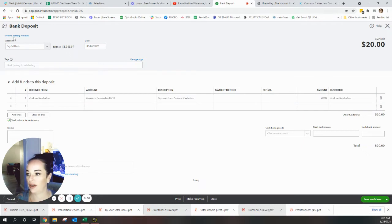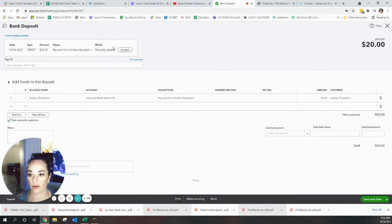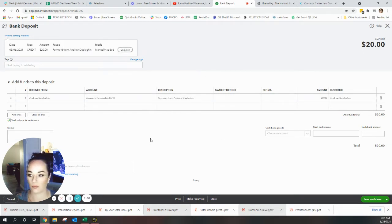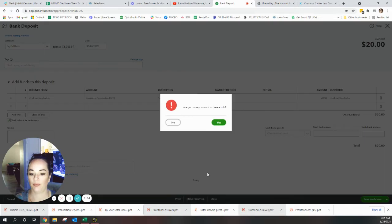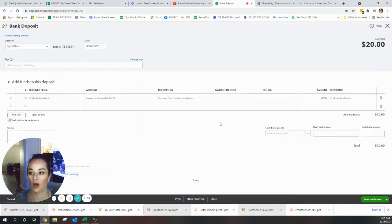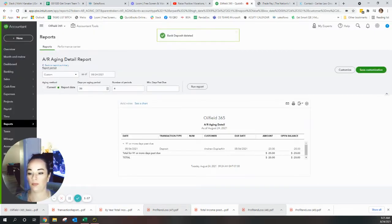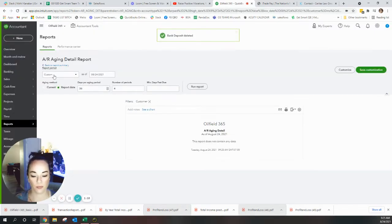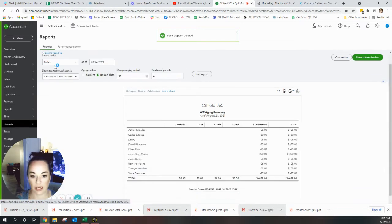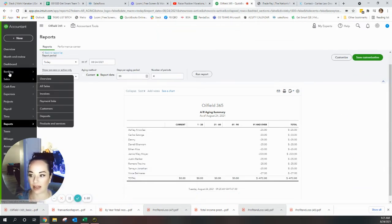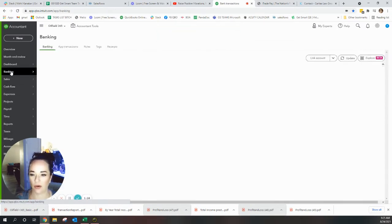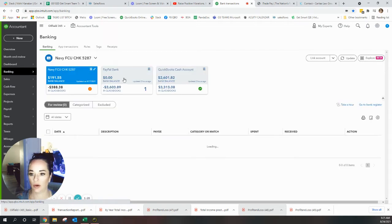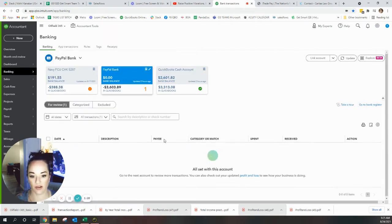You see this blue link where it says one online banking match payment from Andrew? Delete. Let's go see if it went back to the banking feed. Oh yes, see there it is.